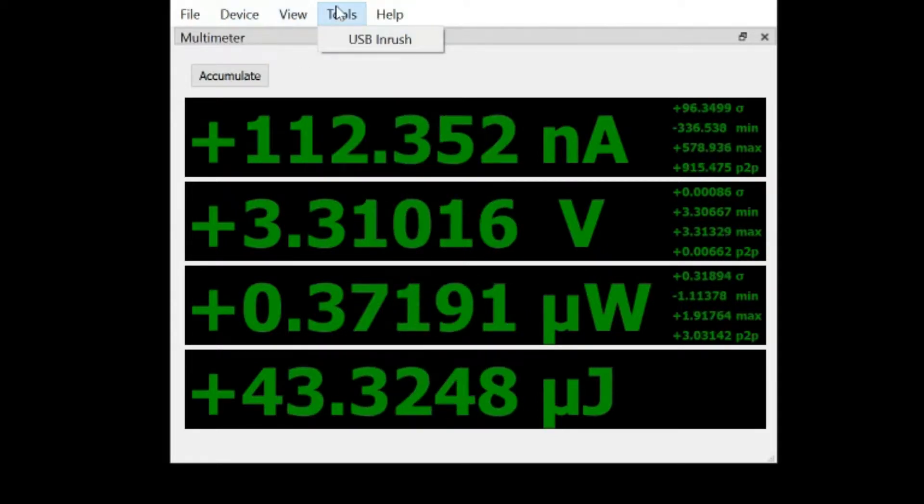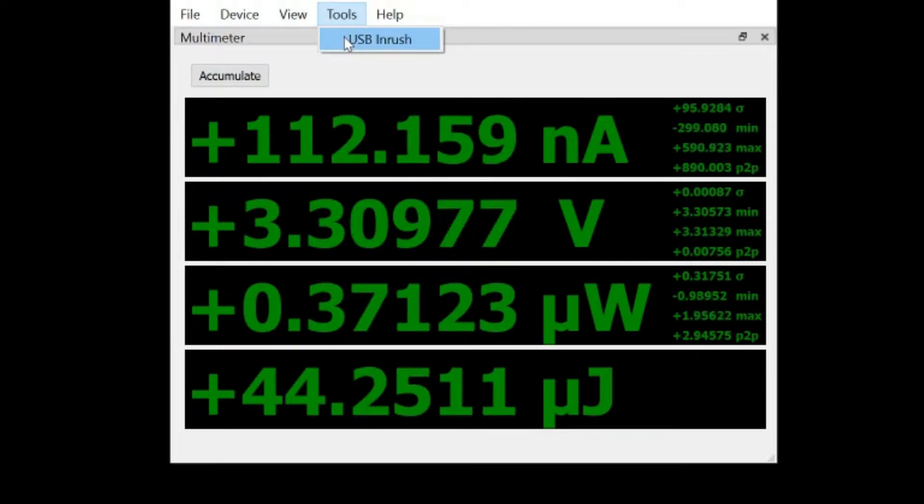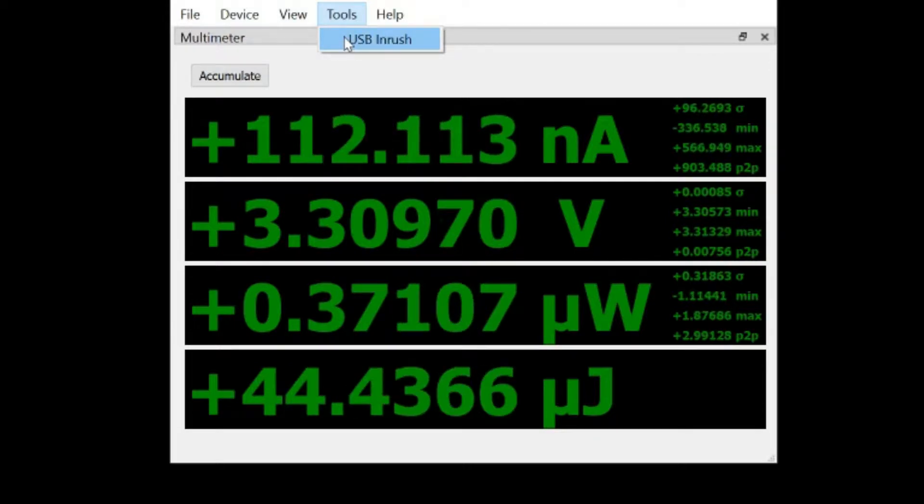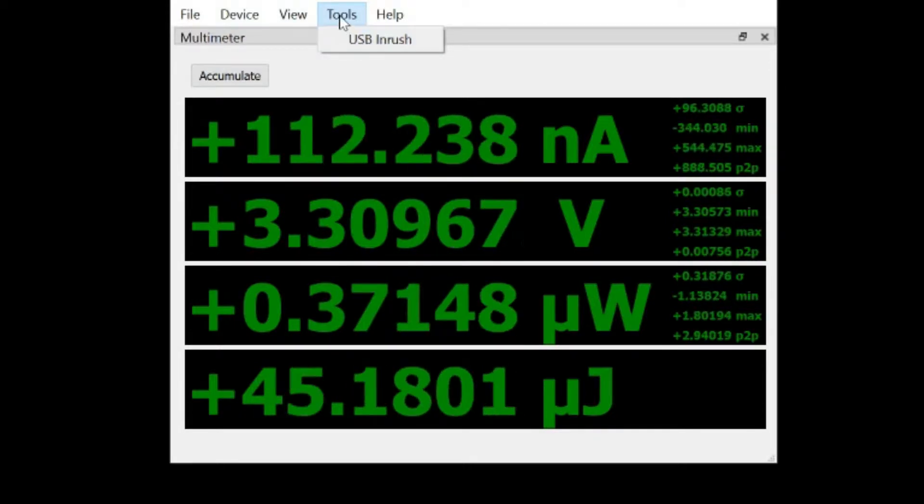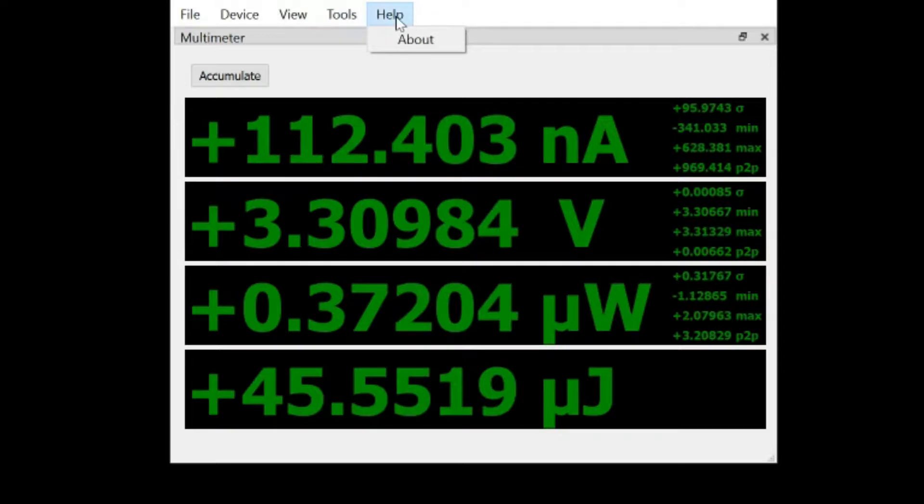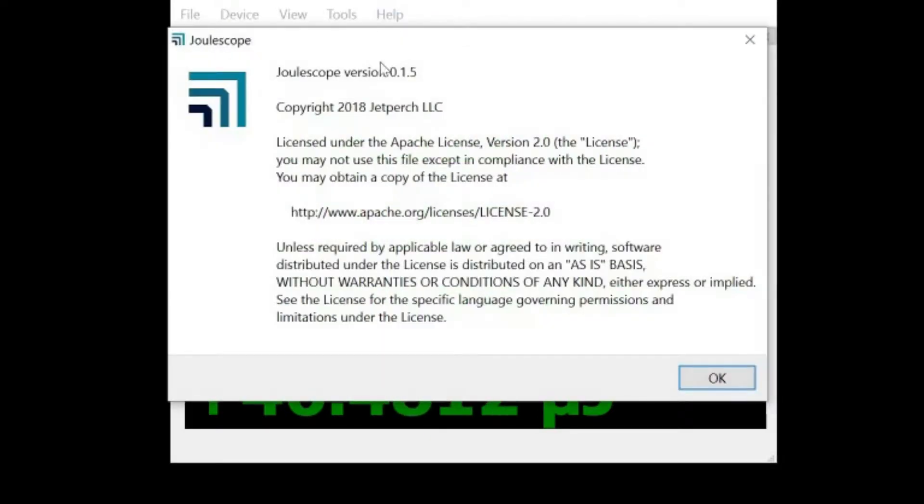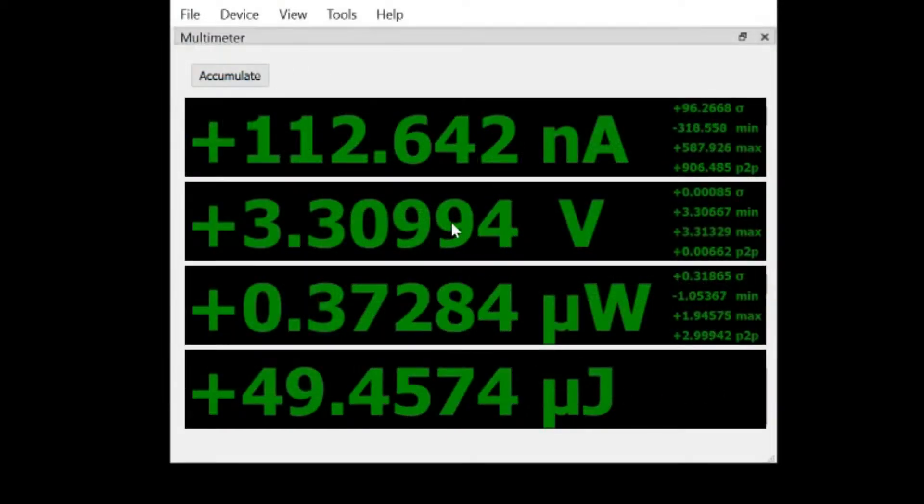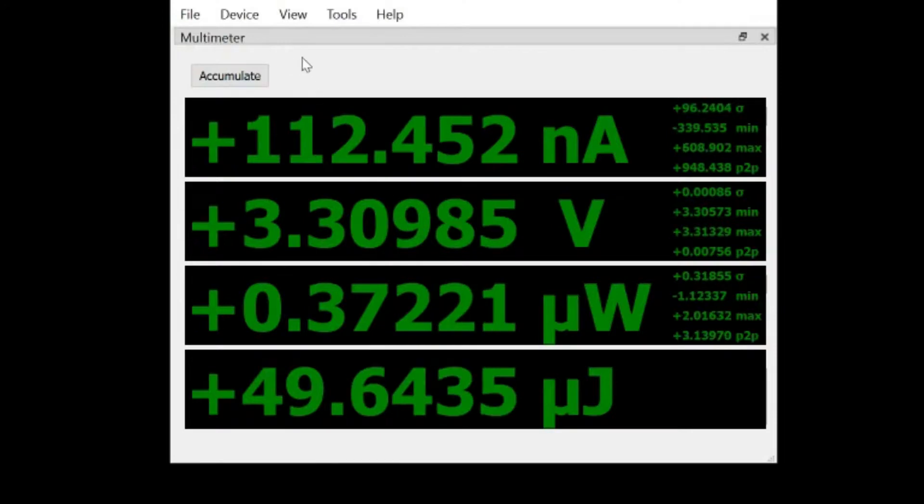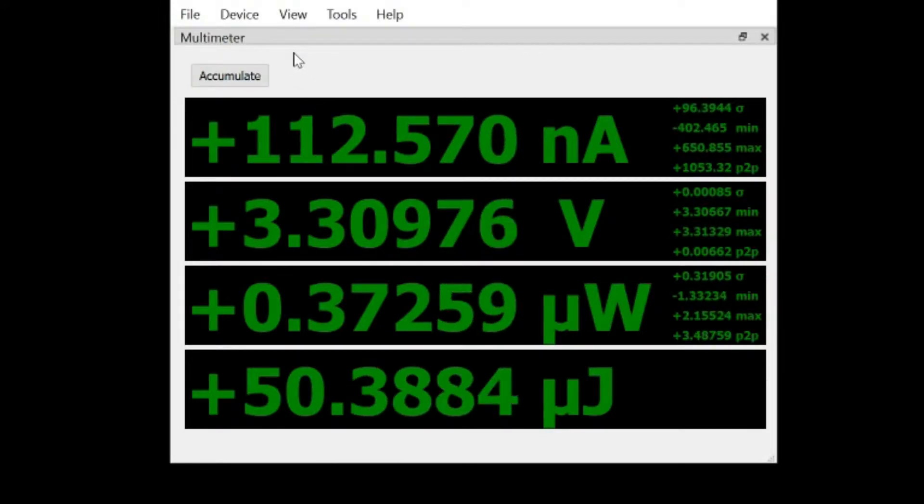The ability to run some tools, we have a USB inrush tool which I'll cover in another video, a very interesting feature. And we have our about. We're currently running Joulescope 0.1.5 which is an early release of Joulescope. There are a number of features that will be implemented before the official release. I'll point out a couple of those here in the oscilloscope view.